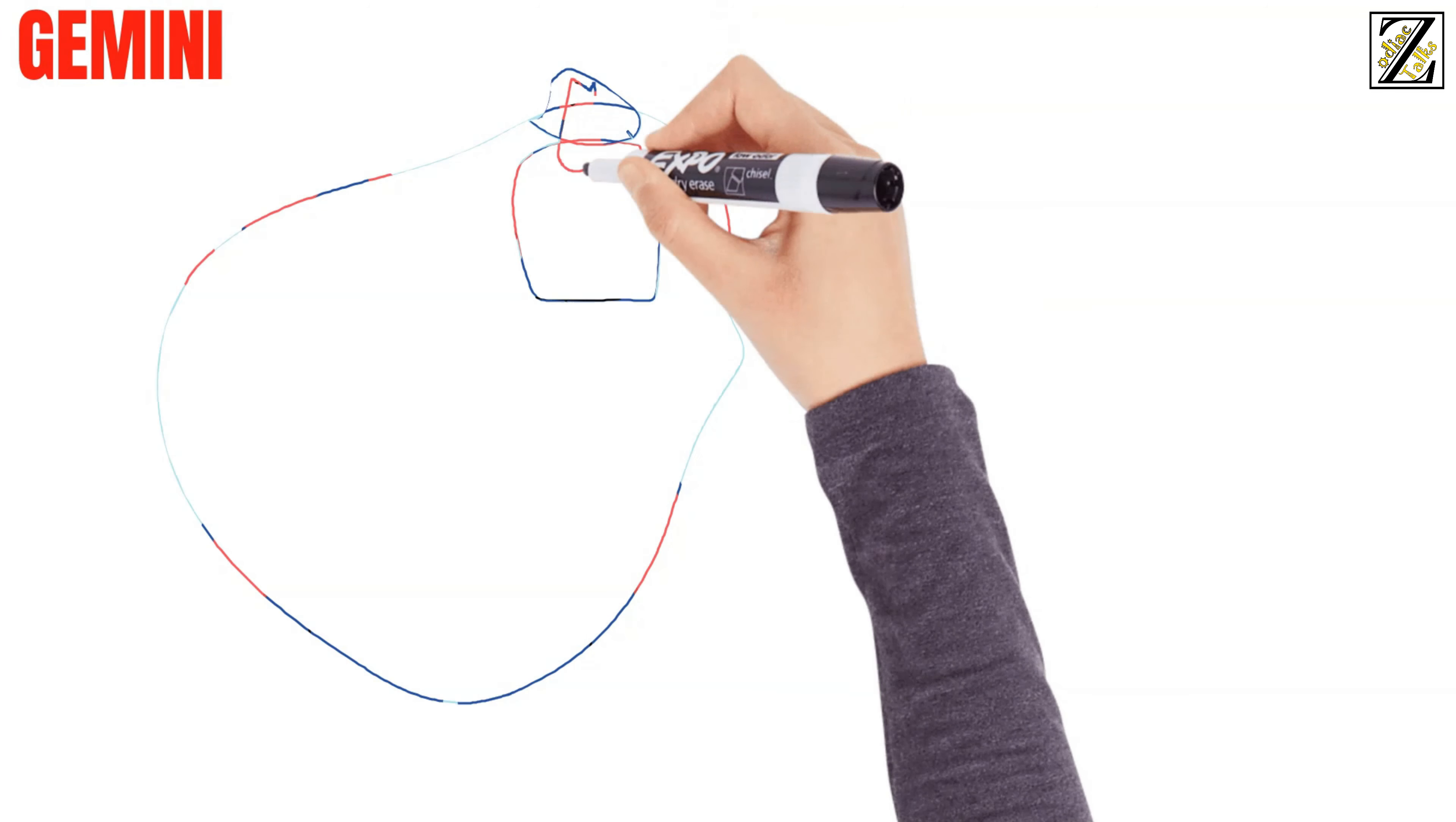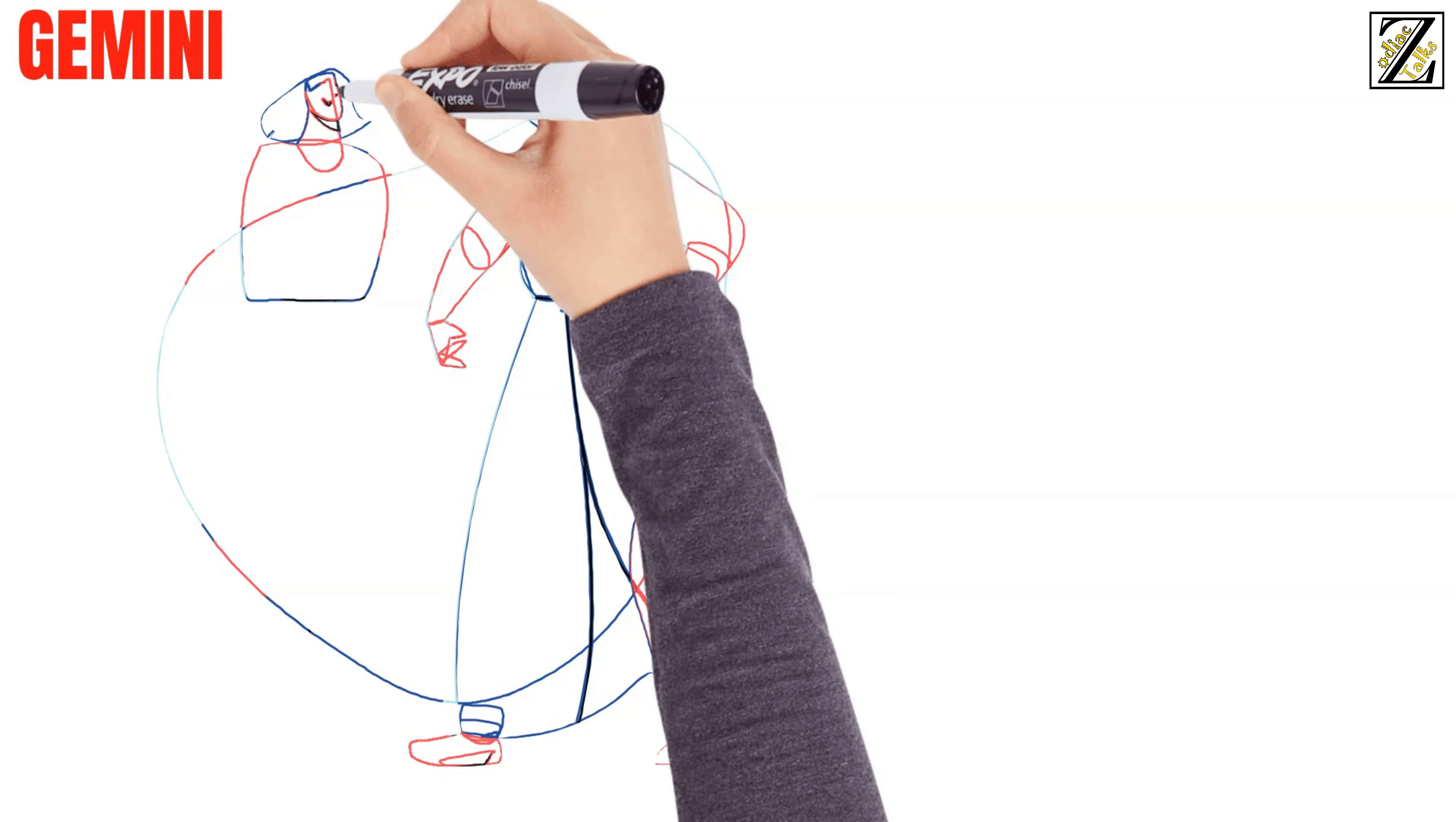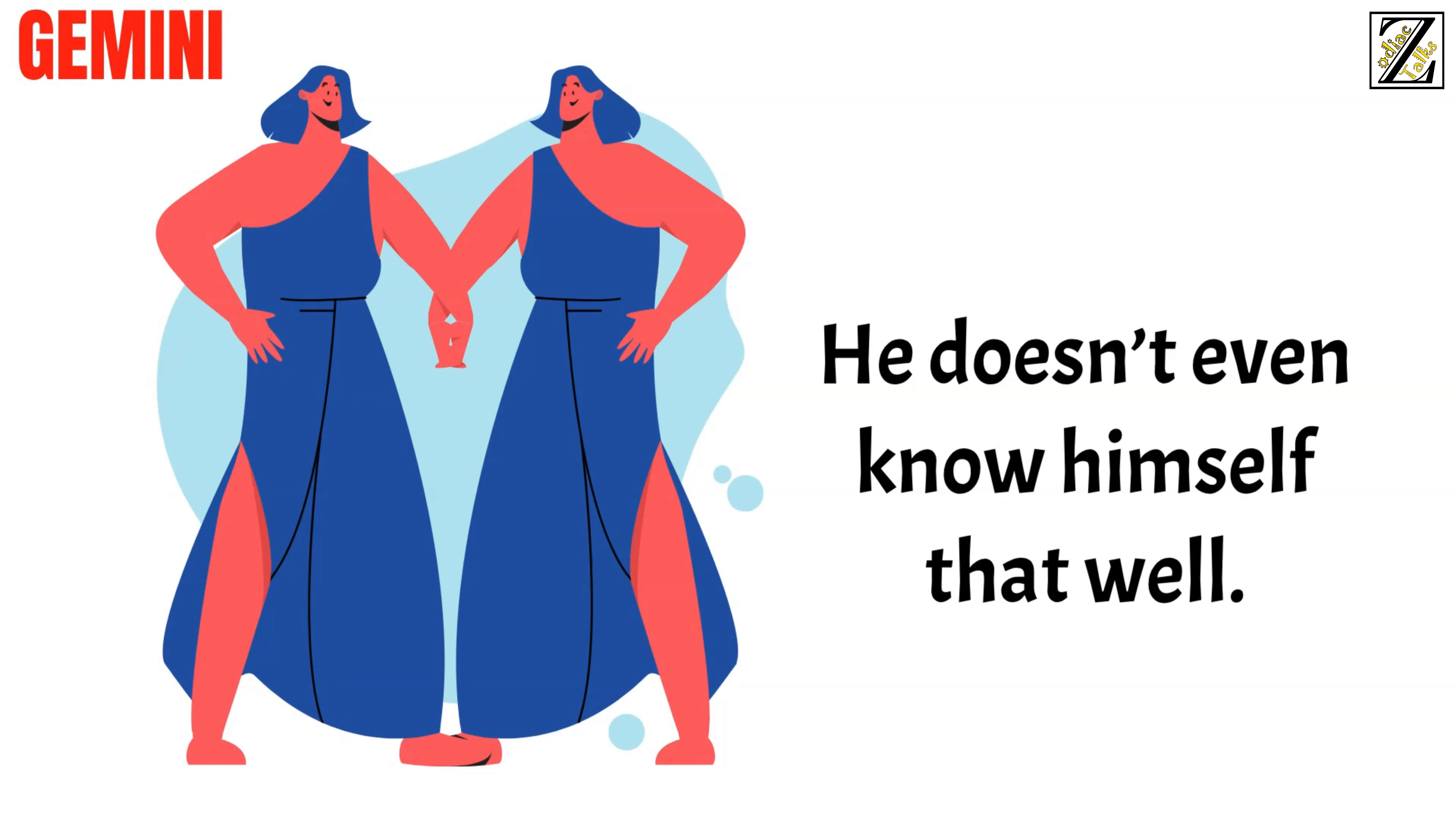Next, Gemini. You never know what to expect from a Gemini man. Just when you think you have them all figured out, he comes up with something that leaves you totally shocked and surprised. He doesn't even know himself that well. Reliability is definitely not his strong suit.